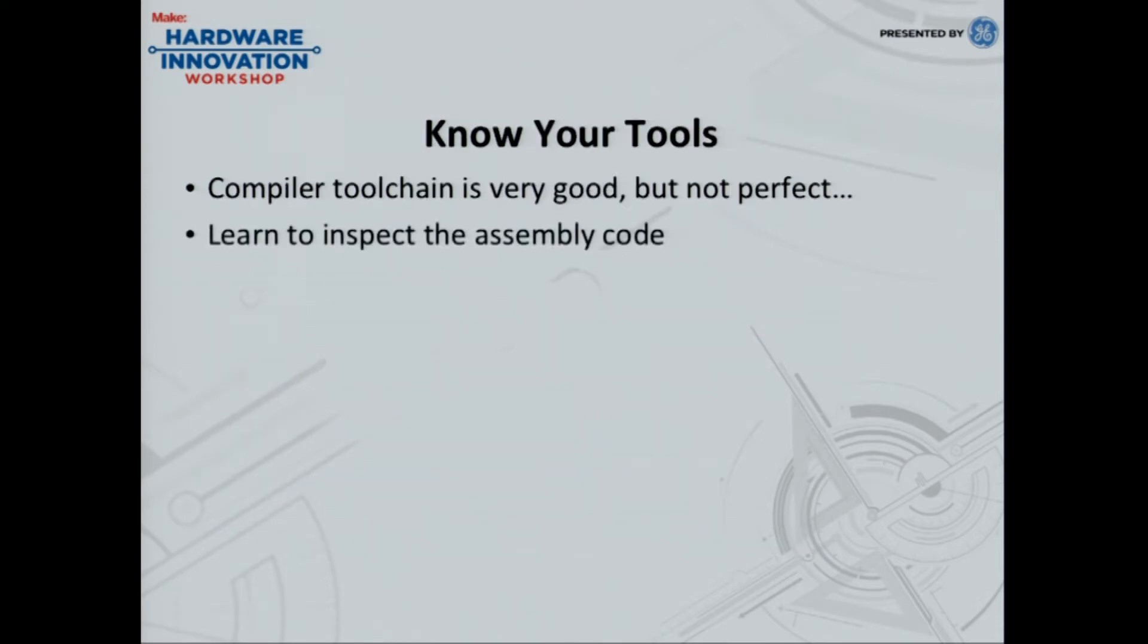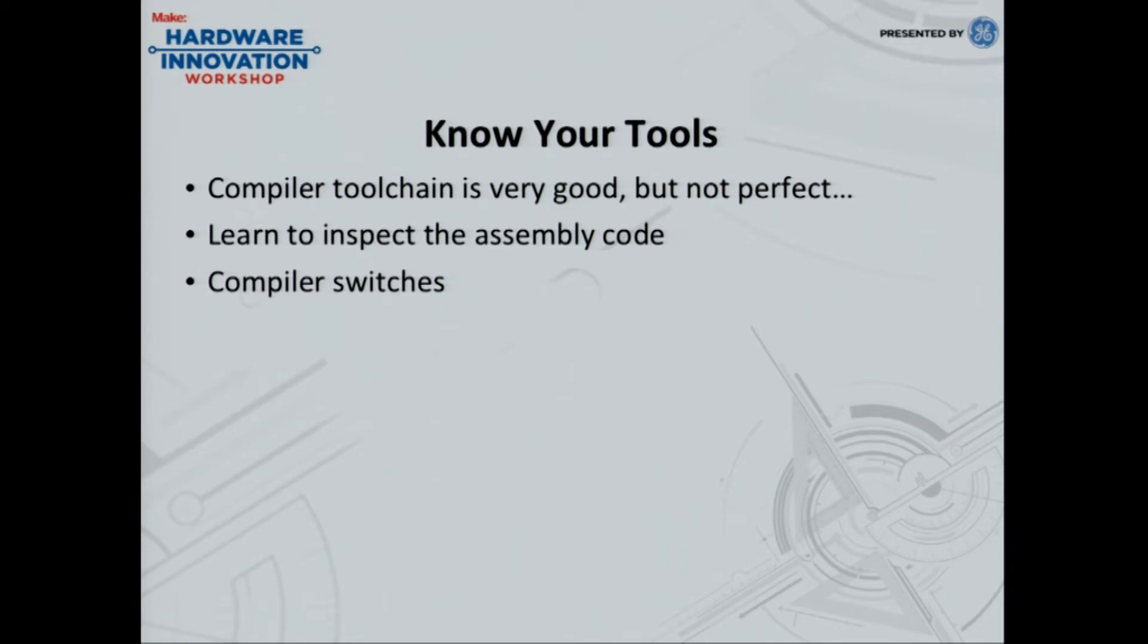So the next thing you need to know is know your tools. Compiler tool chains are very good, but they're not perfect. Need to learn to inspect the assembly code. What is your compiler outputting? Because you need to know what happens on there because that's where you'll find your optimizations. One of the things to take a look at are compiler switches. In GCC, there's compiler switches for every single part of the process. And some can make your code smaller in certain ways.